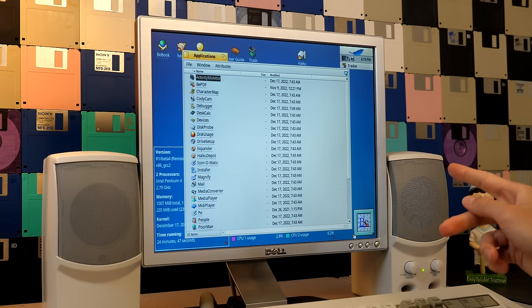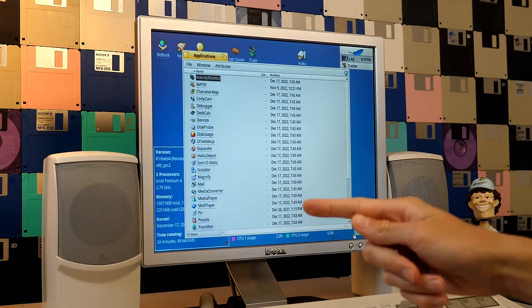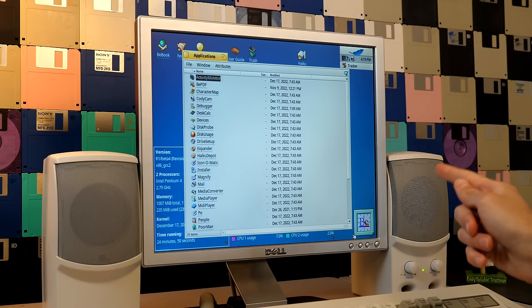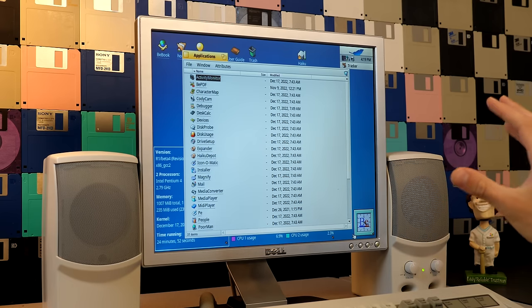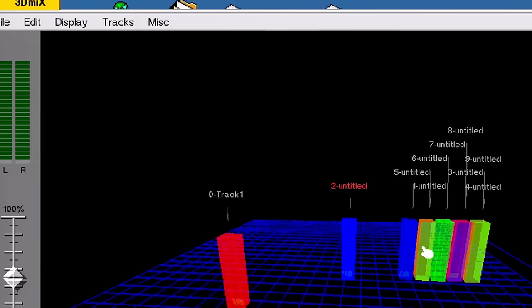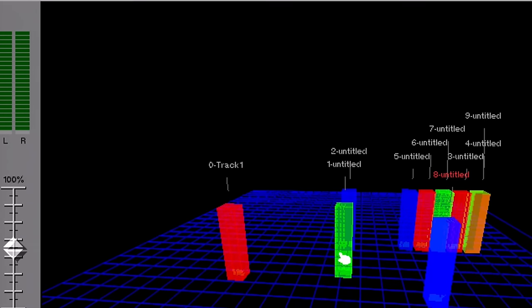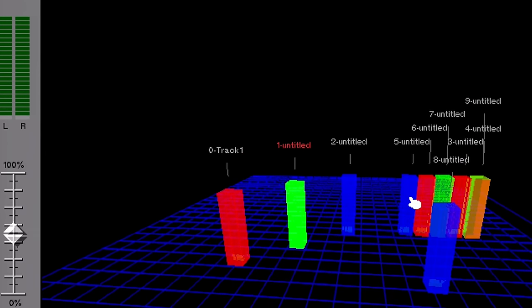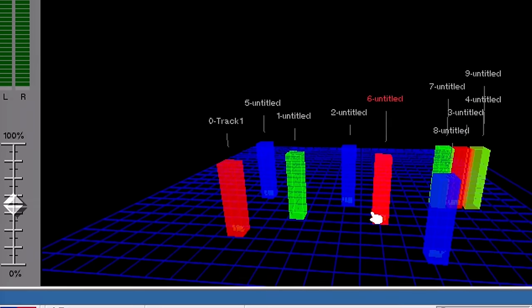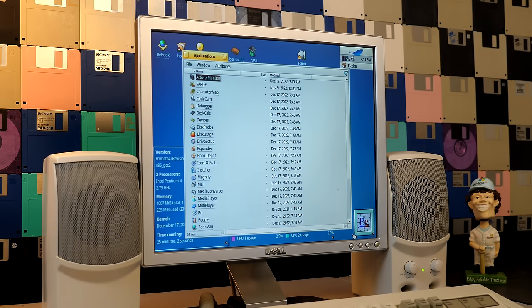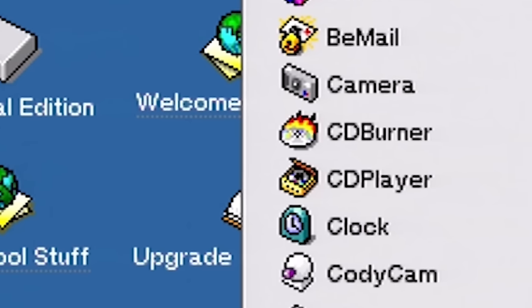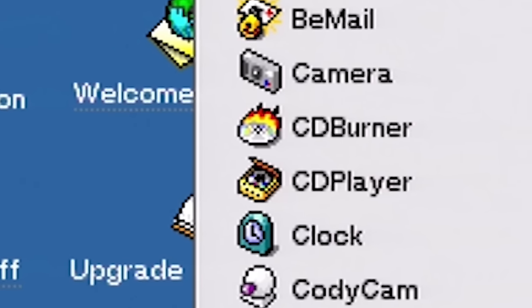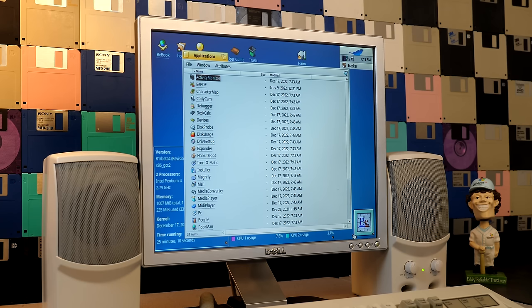Though there are some things that were in BeOS that are not here in Haiku. The most notable thing I think is the 3D mix application. This was that 3D audio mixing tool that we briefly talked about in my BeOS video. That is not in here, and there's no modern replacement for it. We also don't have things like the CD burner and the CD player. Not that you'd really need those if you're using this on a modern system that probably wouldn't even have a CD drive anyway.